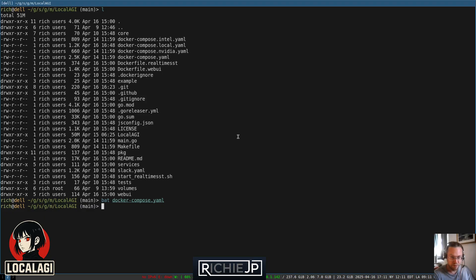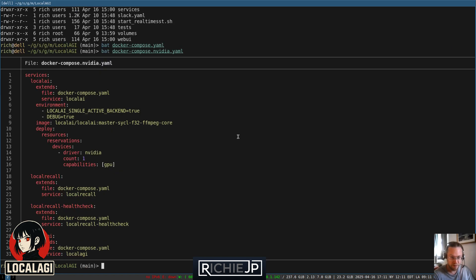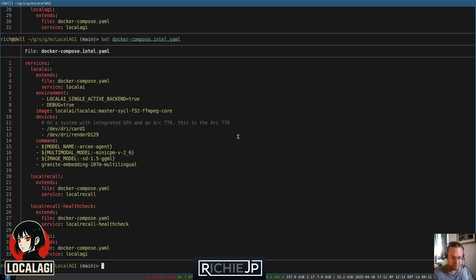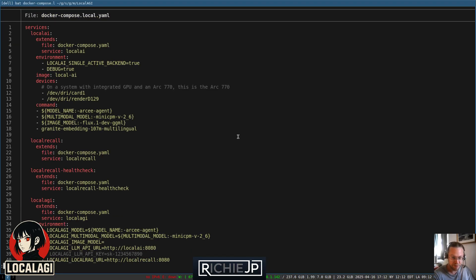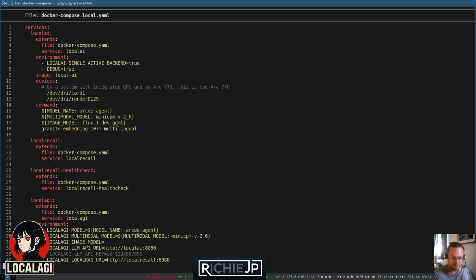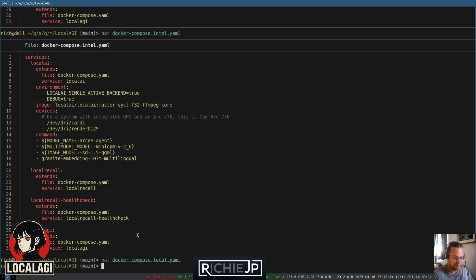So you can extend this Docker Compose file. We already have some extensions, like there's one for NVIDIA and there's one for Intel presently, which is the one I'm going to use because I have an Intel Arc A770 with 16 gigabytes, which is a bit limited for doing agents, but it just about works. And probably with a bit more experimentation, I can get it to be a bit more reliable. And what I've done is I've created a local Docker Compose where I've overridden some settings. I've removed the image model because it takes a long time to generate these images, and they're used for the agent avatars. So I've just removed that for the sake of this demo and changed a bunch of other settings.